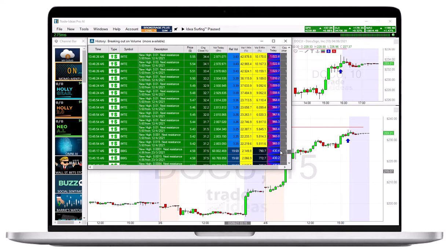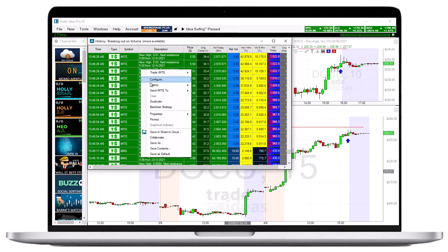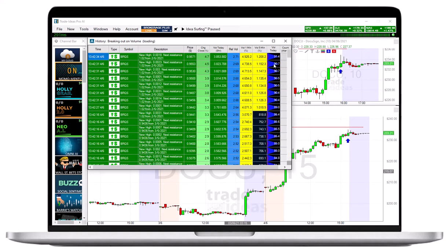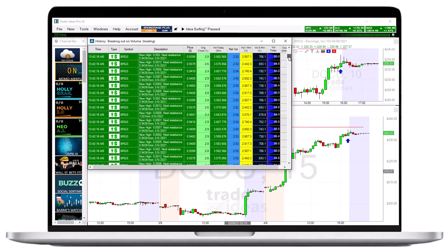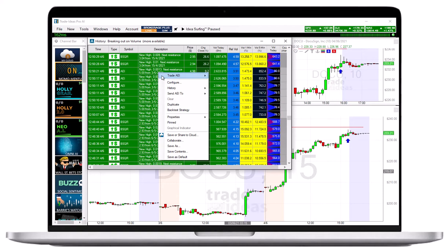The window will load a maximum of 1000 alerts at once. To see older alerts, right-click into the window, choose History, and select More. You can keep selecting More until the 60-day trading limit is reached.